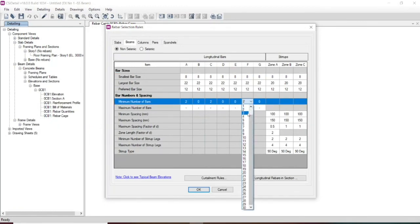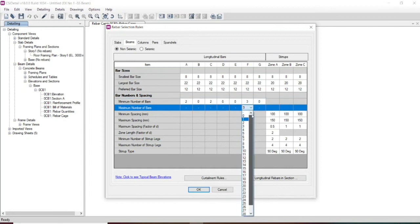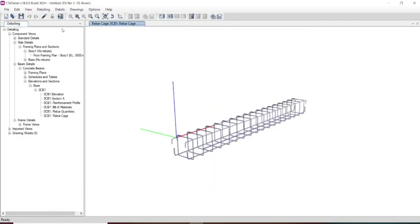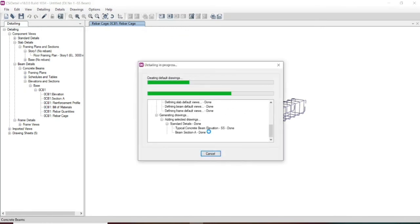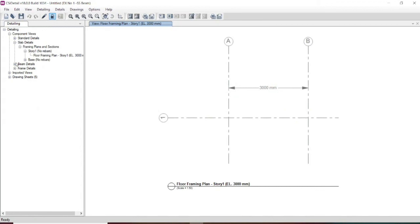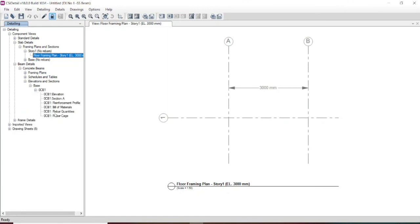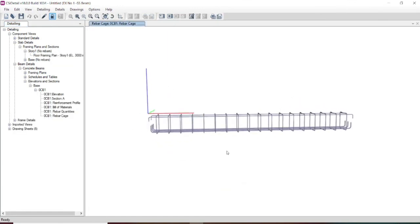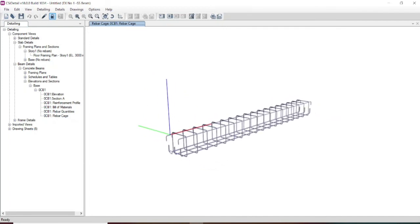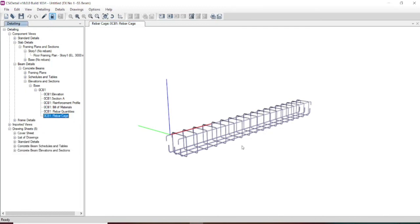Let us keep the minimum number of bars as 3 and re-detail this. Now we got the reinforcement throughout — you have three number of 12 mm diameter bars at the bottom and two number of 8 mm diameter bars at the top. This will be our detailing which is much easier to construct. If you are going for a large structure you can customize as per your current requirement.